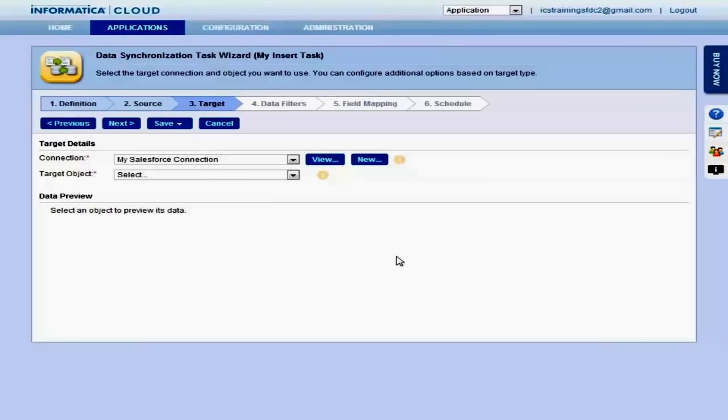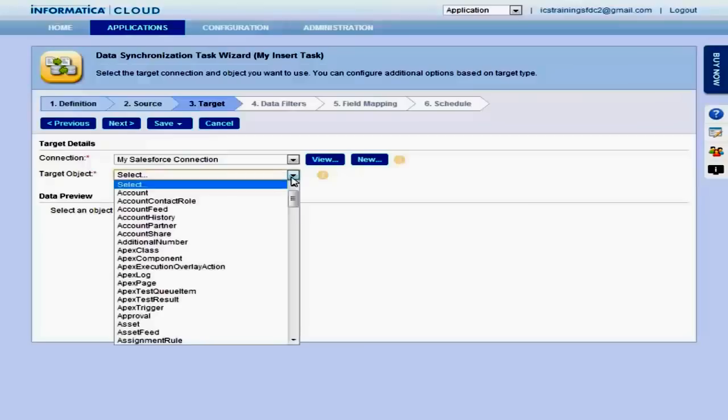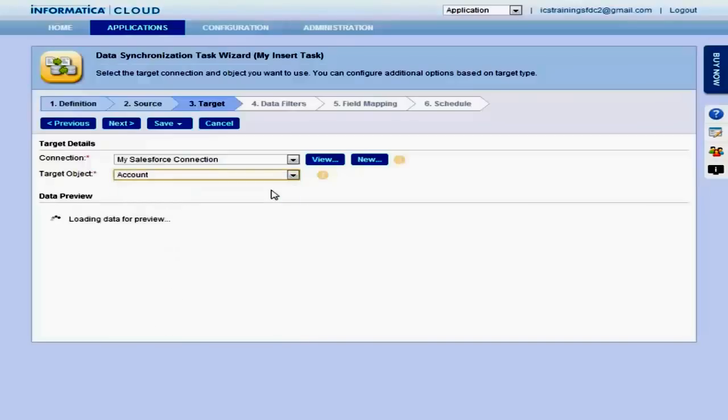Then select the object, in this case, the account object. Again, you will see a preview of the data.